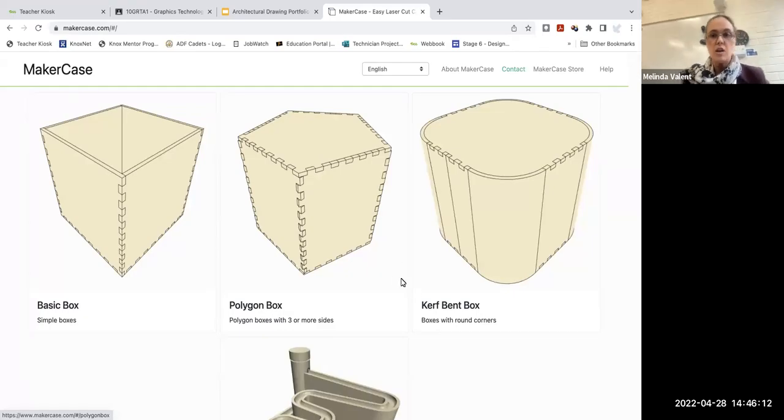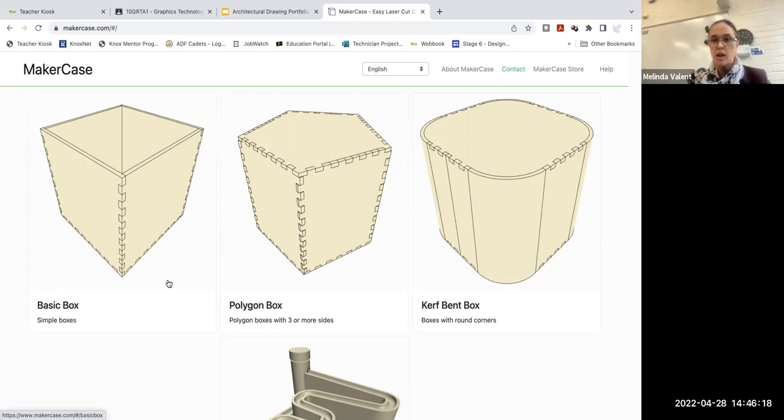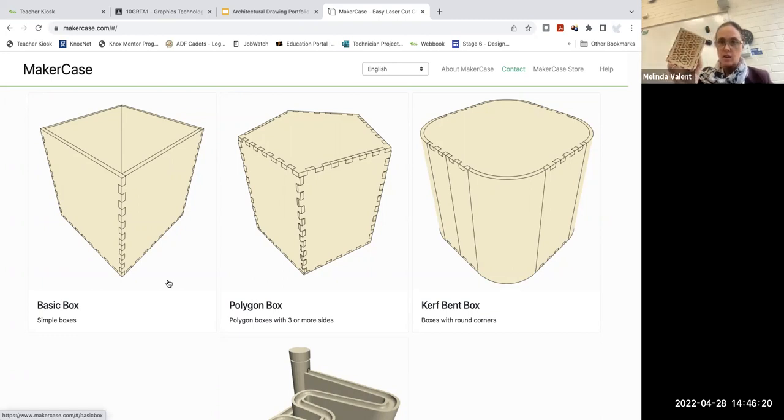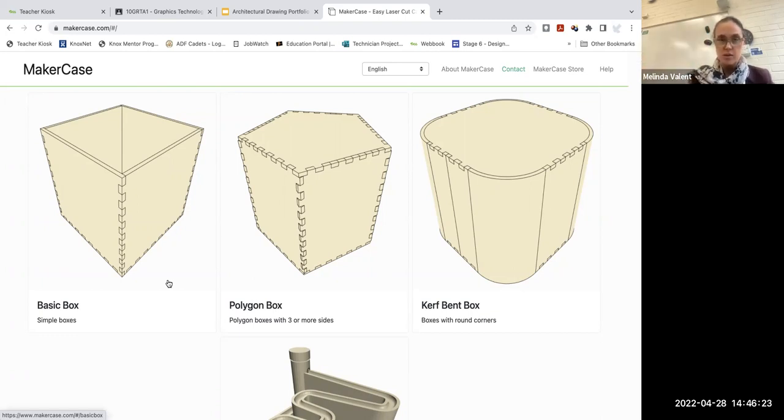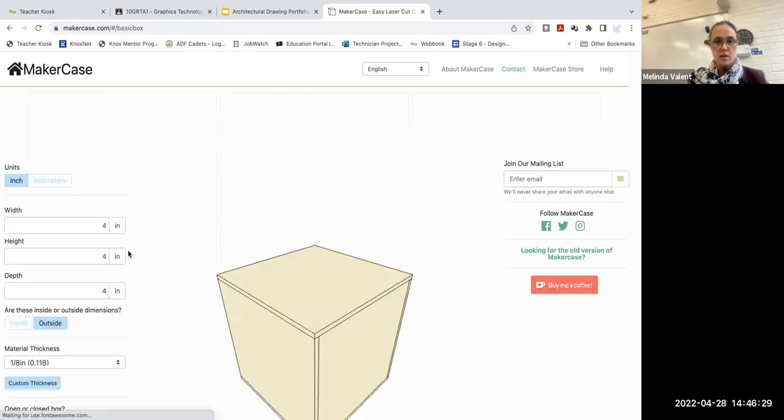Welcome to the Year 9 graphics tutorial on how to use MakerCase website to create a little skills exercise, which is your Pets Unbox. You need to navigate to the MakerCase.com website and choose Basic Box.